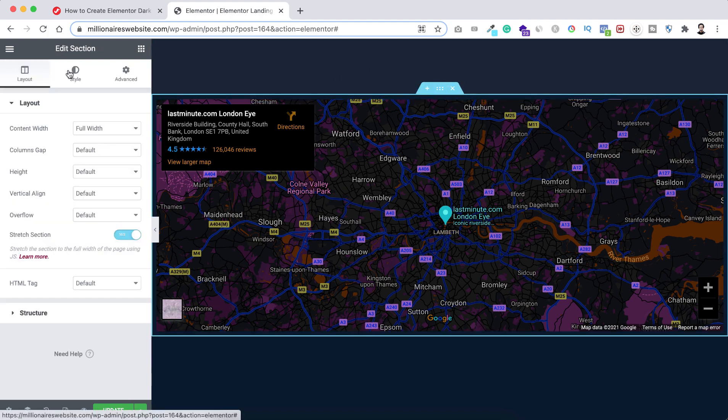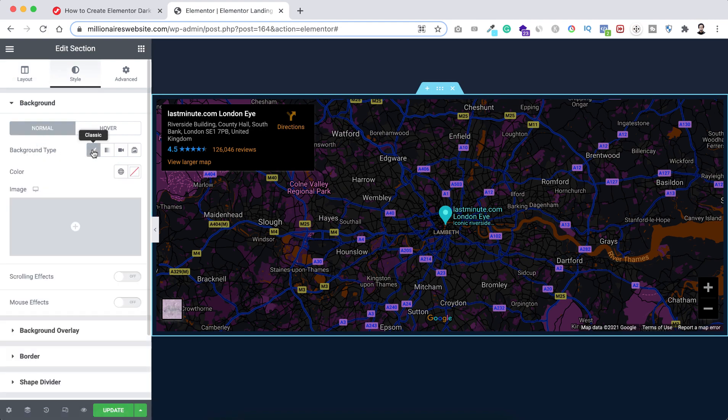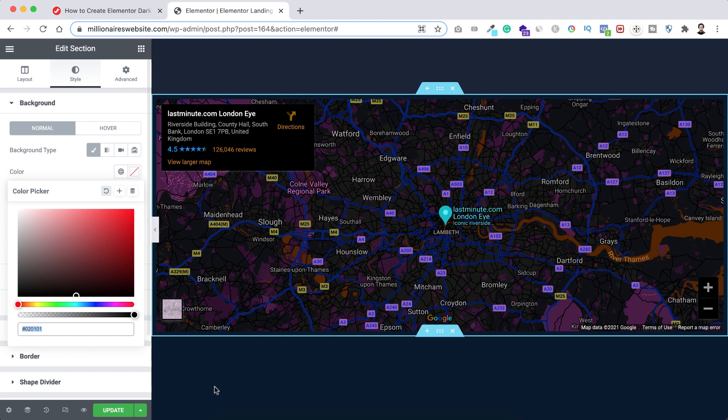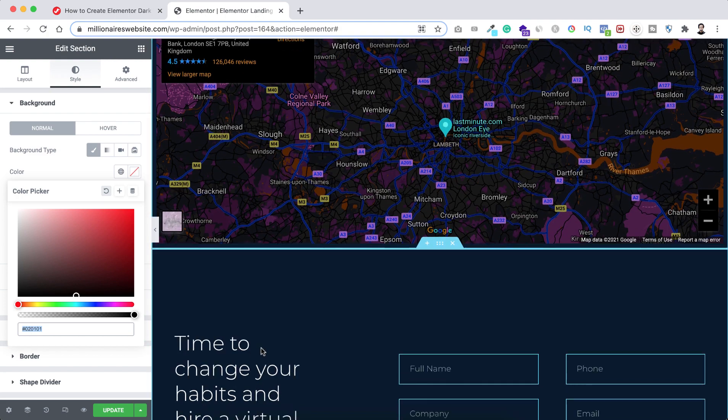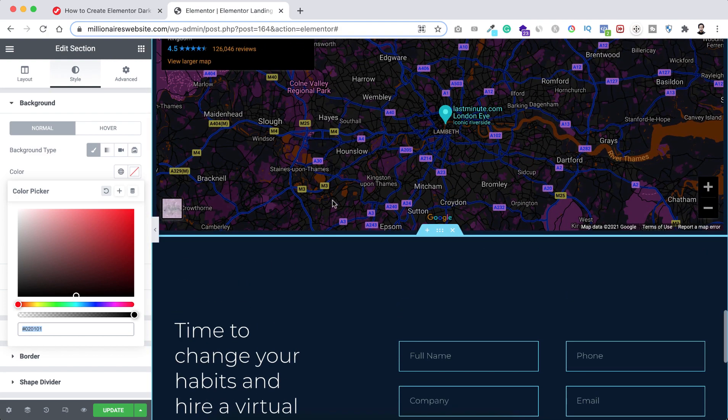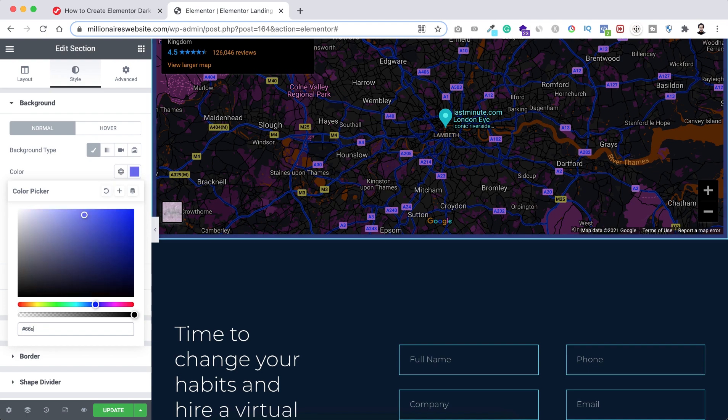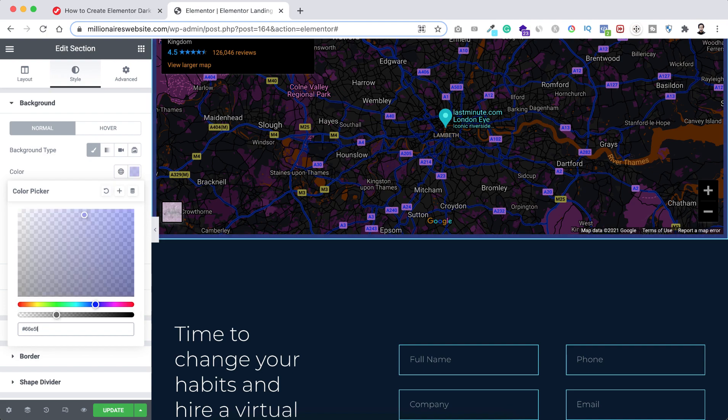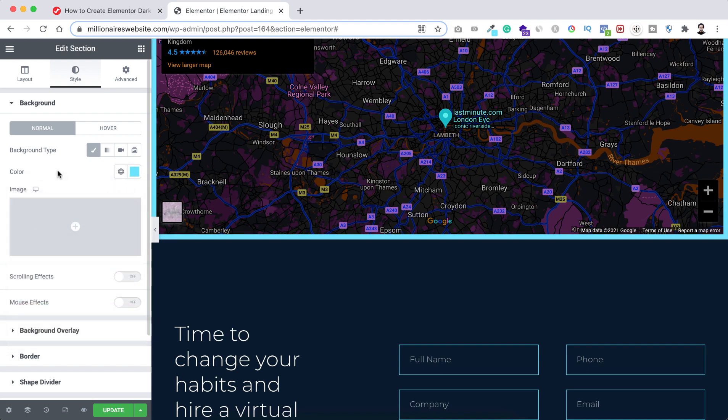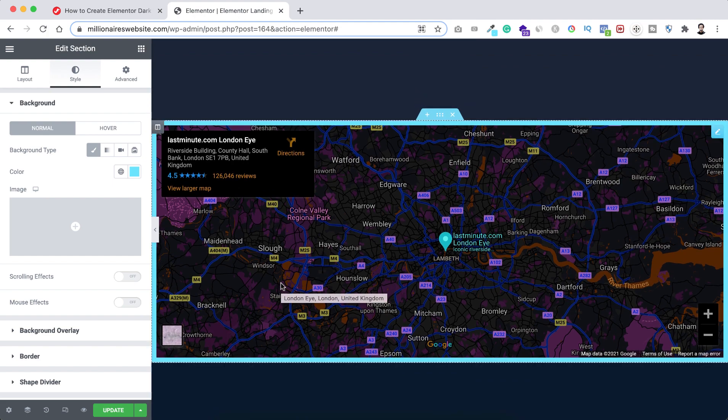So to do that, let's just select the section again. I'm clicking on the six dots now go under this style tab here. Background type let's select the classic one and color I want to select the button color this color so that's hash 66e5FF. Cool. Actually super cool.